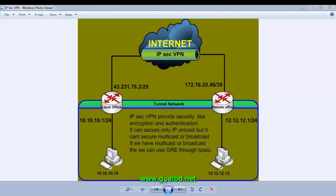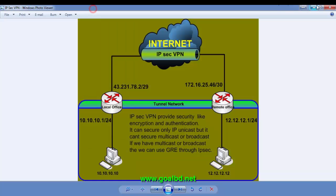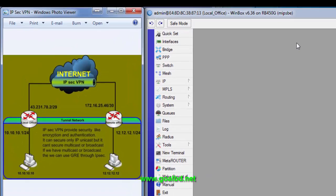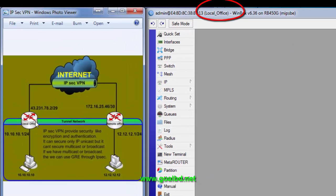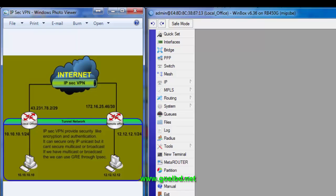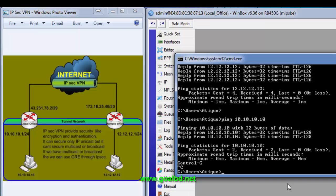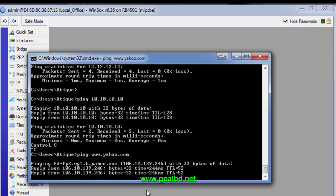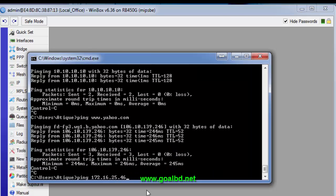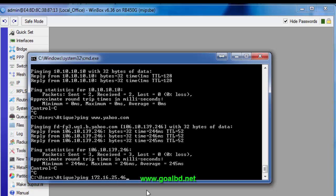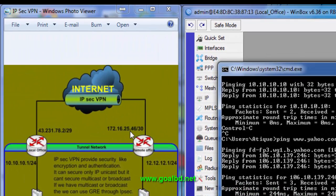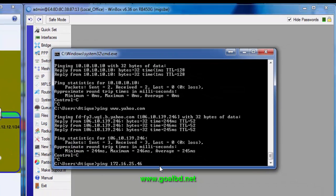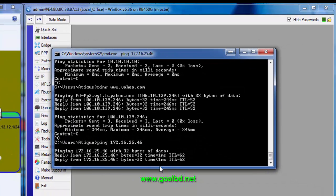We have to check our internet connection to confirm it is working. Yes, the internet is working. Now let's check if the remote office IP address 172.16.25.46 is reachable from here. Yes, it is reachable from here.